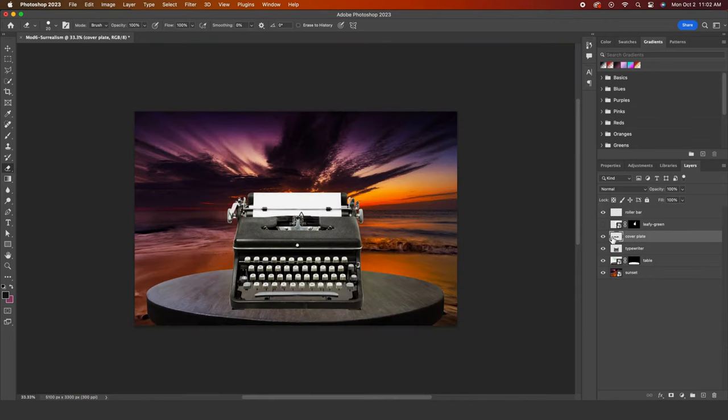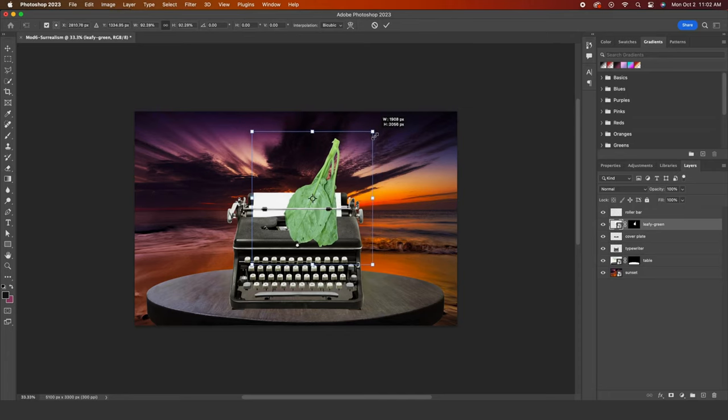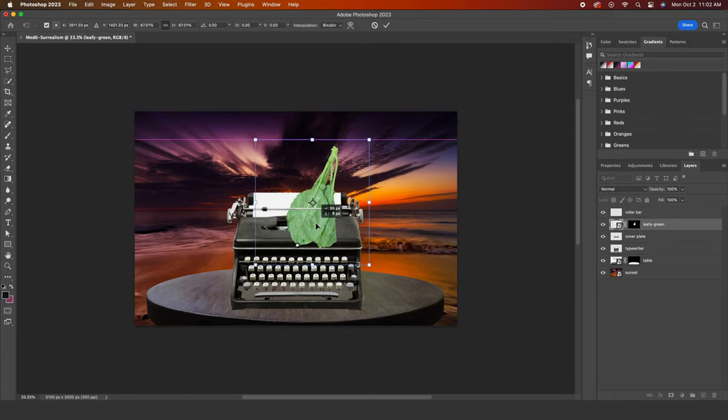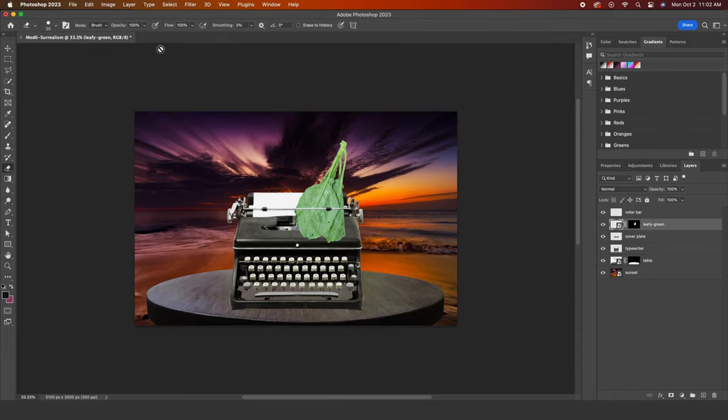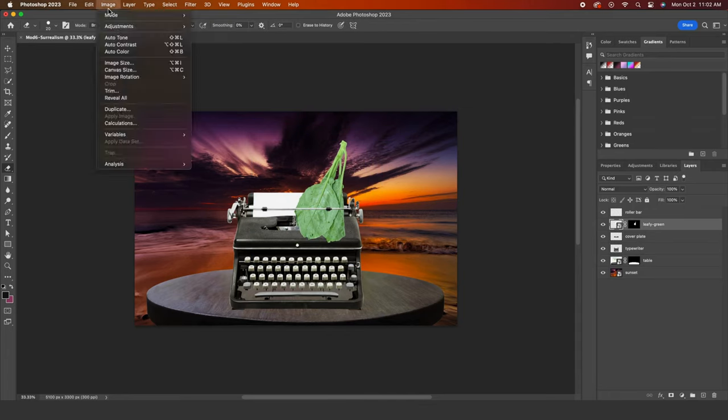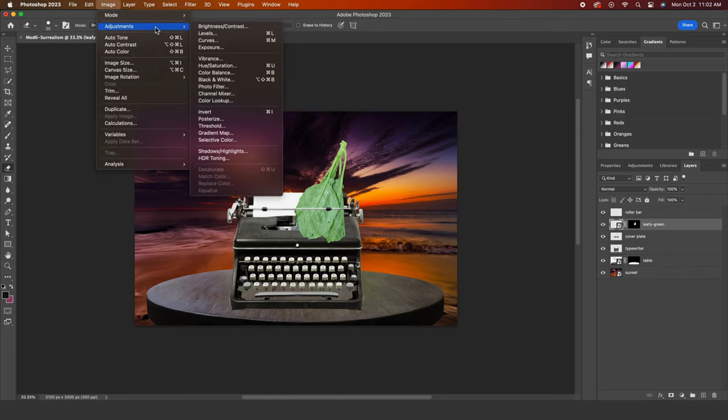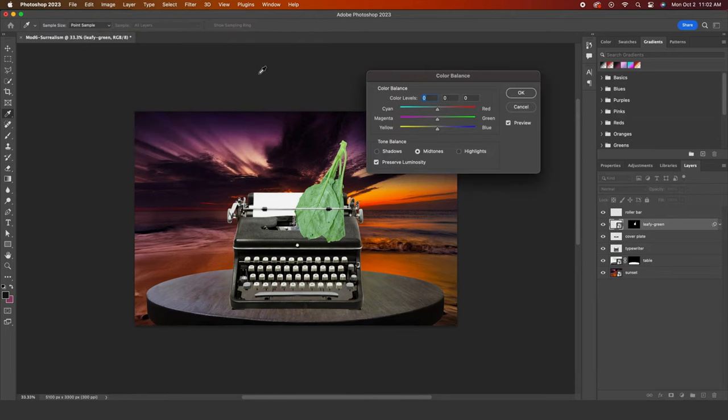Let's unhide our leafy green and adjust the color just a little bit. Our sunset colors are warm, so the leaf would look more natural if we warmed it up. Go to the image drop down and adjustments and color balance. I'll move the slider in the red direction to make our green appear warmer.